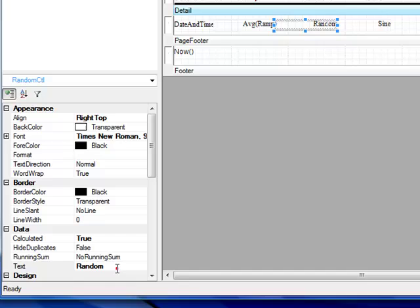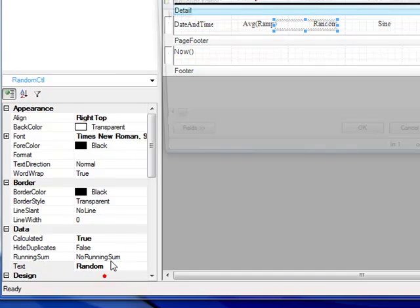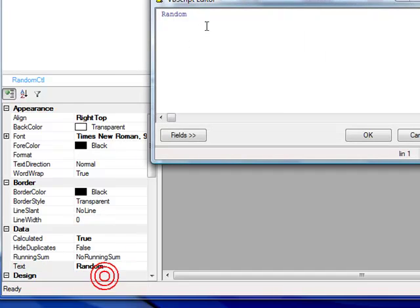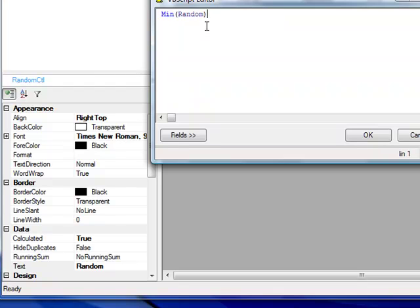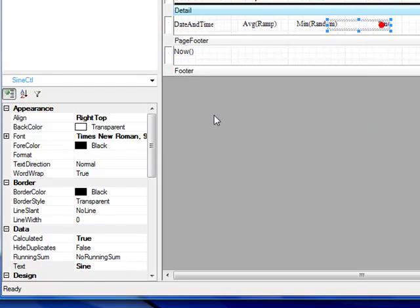We'll do the same thing for random, but in this example we'll use the function min to return the minimum value. And for the sign, we'll use max.